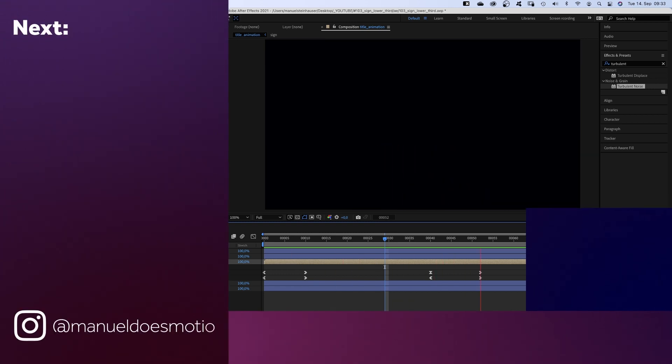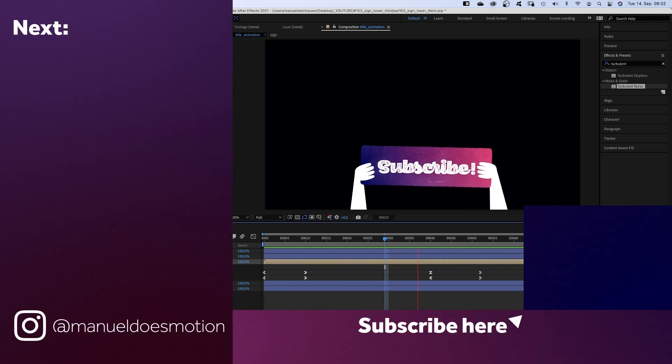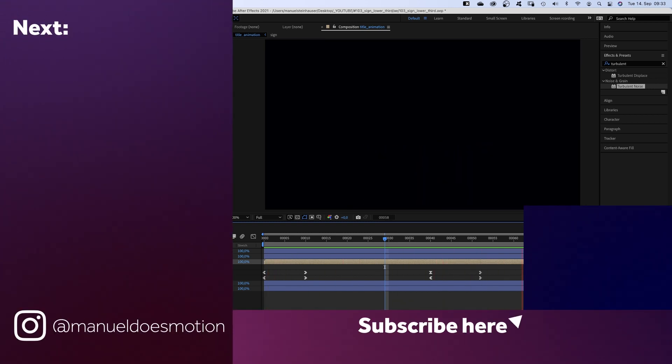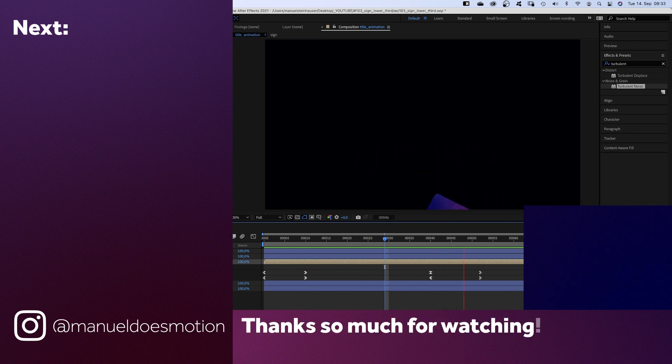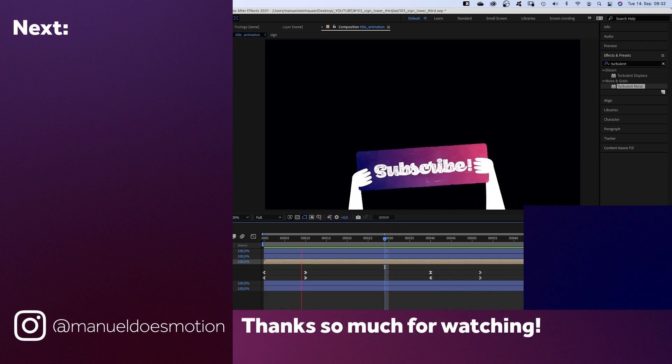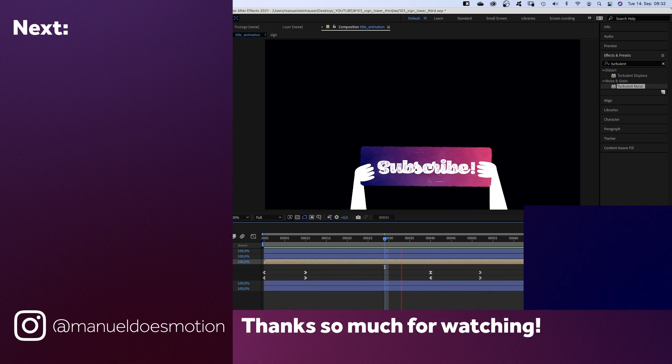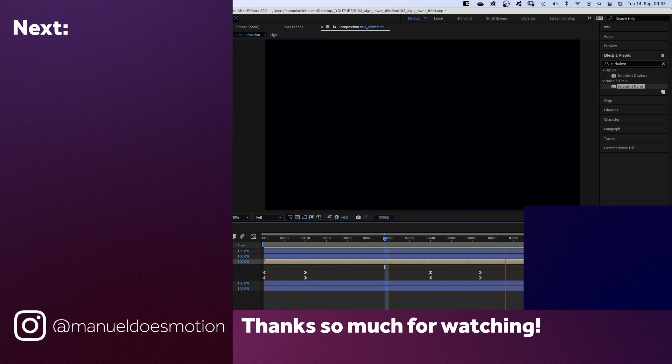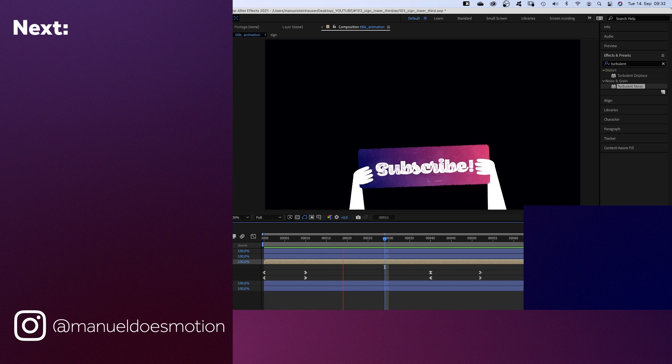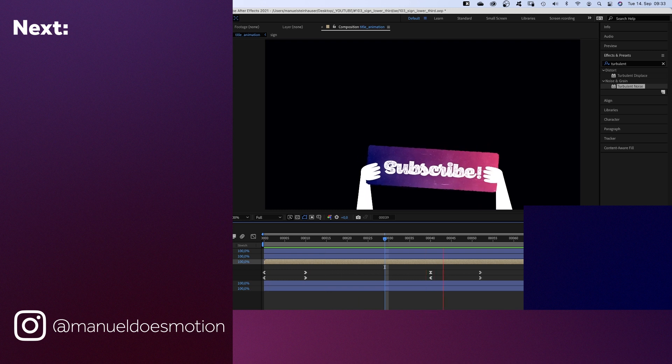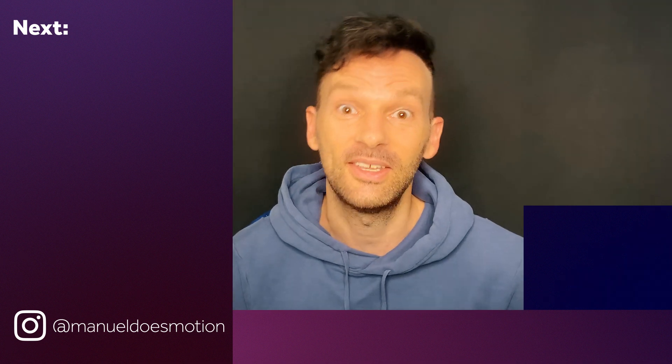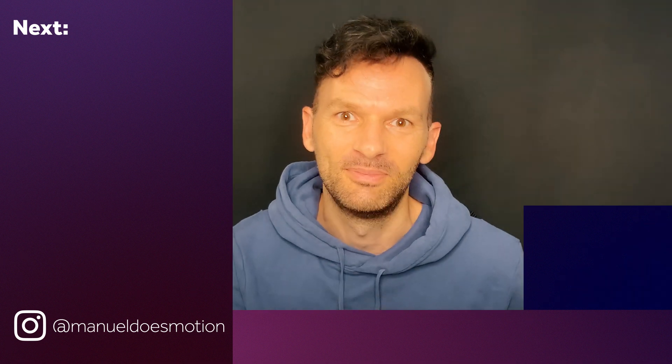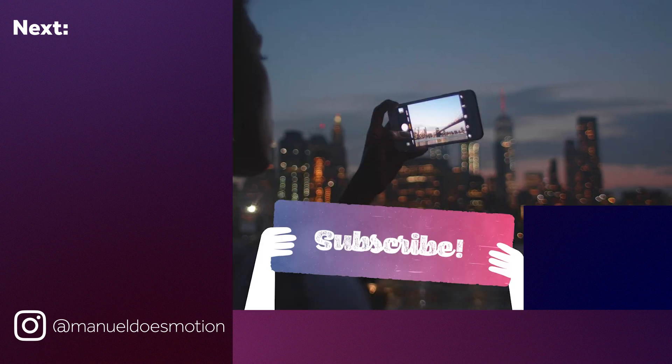Don't forget to check out the 100 lower thirds pack. Link in the description. On the left side, I've added some videos you might like. Subscribe to my channel on the right side and hit the bell. Cause you don't wanna miss my next video. Thanks for watching this video. See you in the next one. Bye guys!